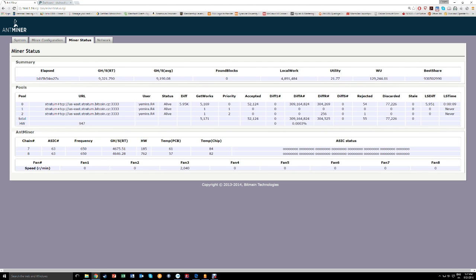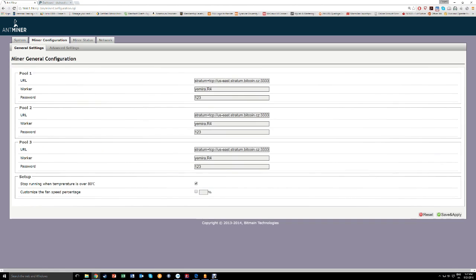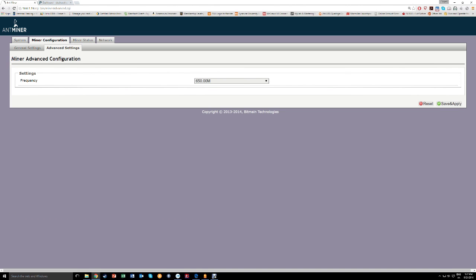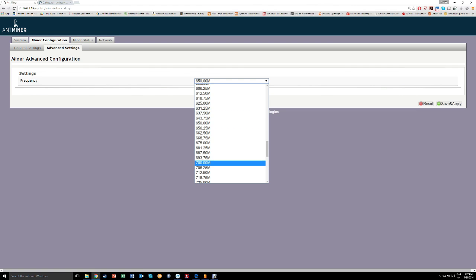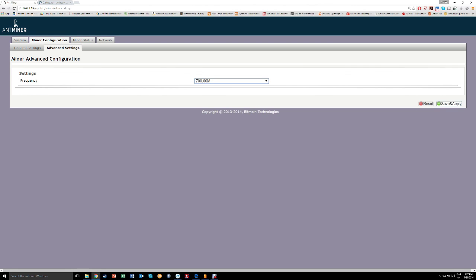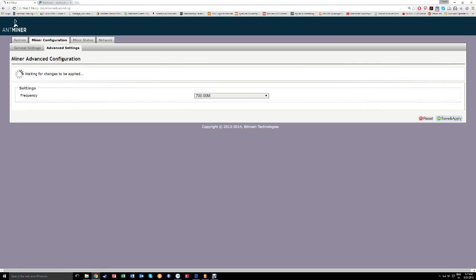If this is possible, that would be great. I don't know what's going to happen, guys. Let's find out. So we're going to go down here in Miner Configuration, Advanced Settings, 700. Click Save and Apply and let's find out.